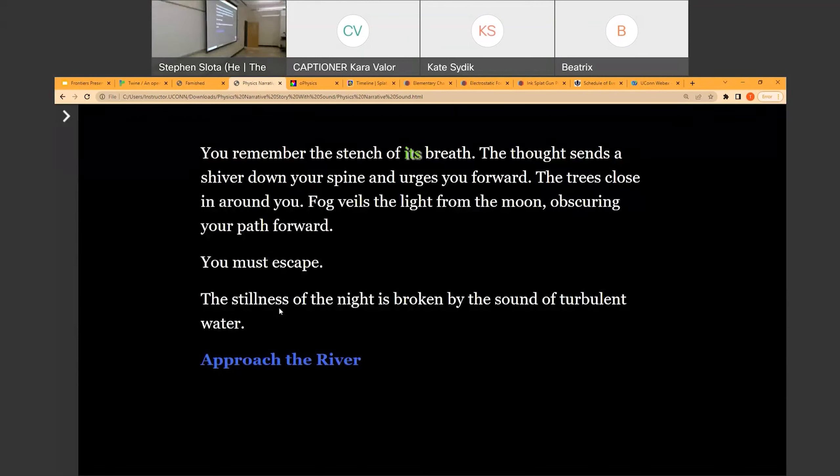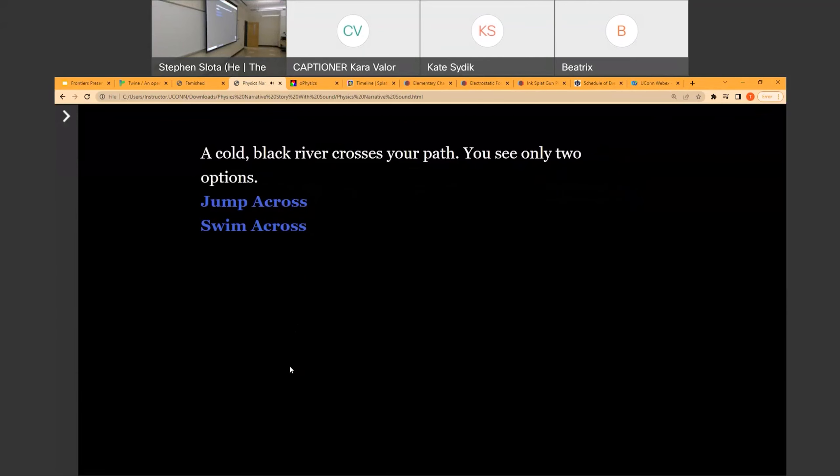You remember the stench of its breath. The thought sends a shiver down your spine, and urges you forward. The trees close in around you. Fog veils the light from the moon, obscuring your path forward. You must escape. The stillness of the night is broken by the sound of turbulent water. A cold black river crosses your path. You see only two options. Should we jump or swim?